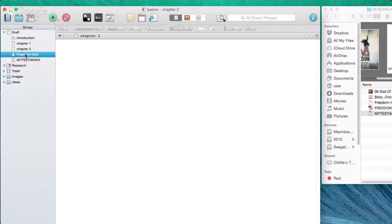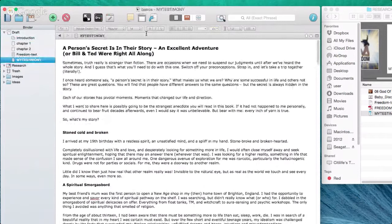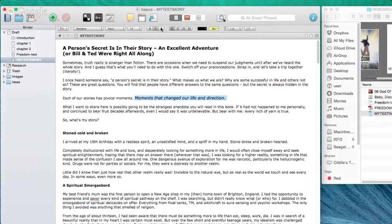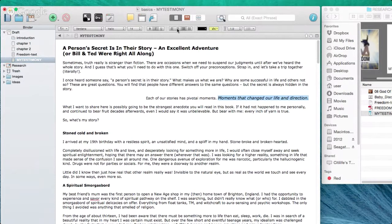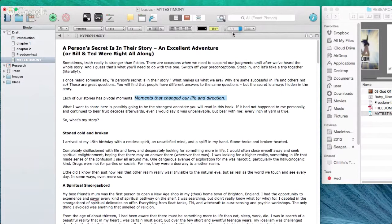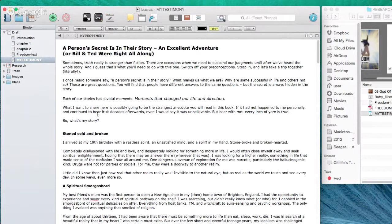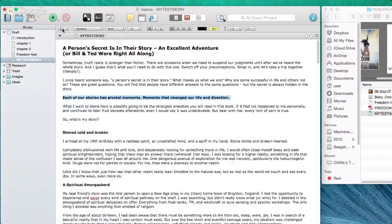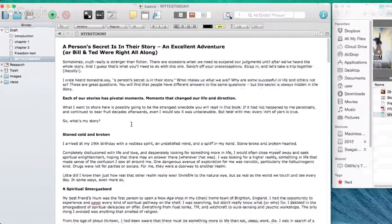Now we've got files in our binder — some created, some imported, some dragged and dropped. Formatting text is very familiar: highlight the text, change font size, make it bold, italic, underline, change alignment, change line heights. You can also apply preset formats — for example, make something a heading or a subheading. And you can create your own format presets, which is very useful.